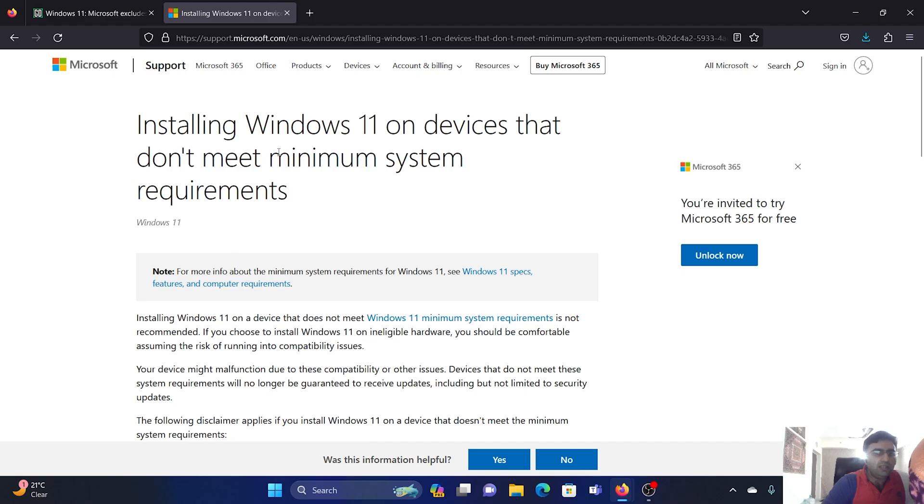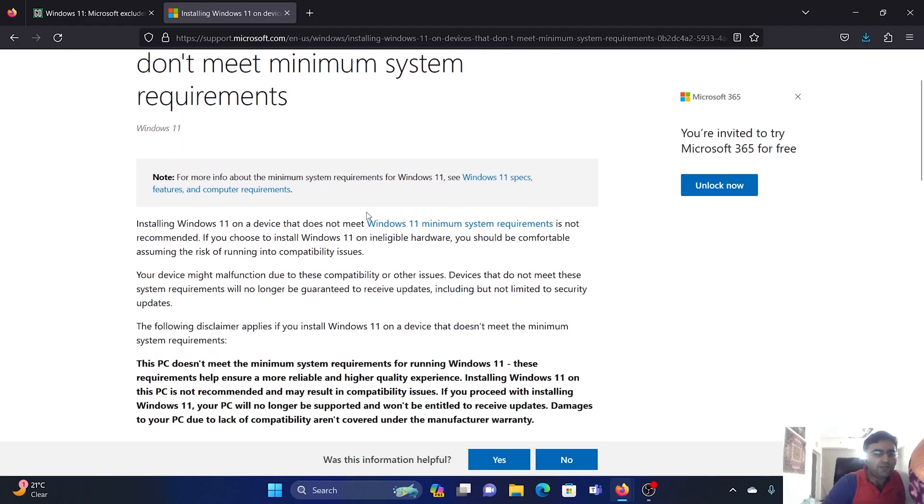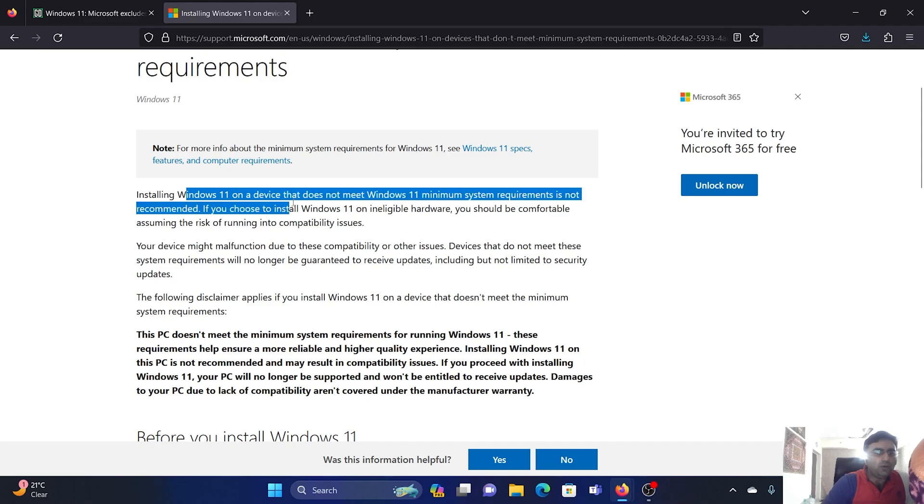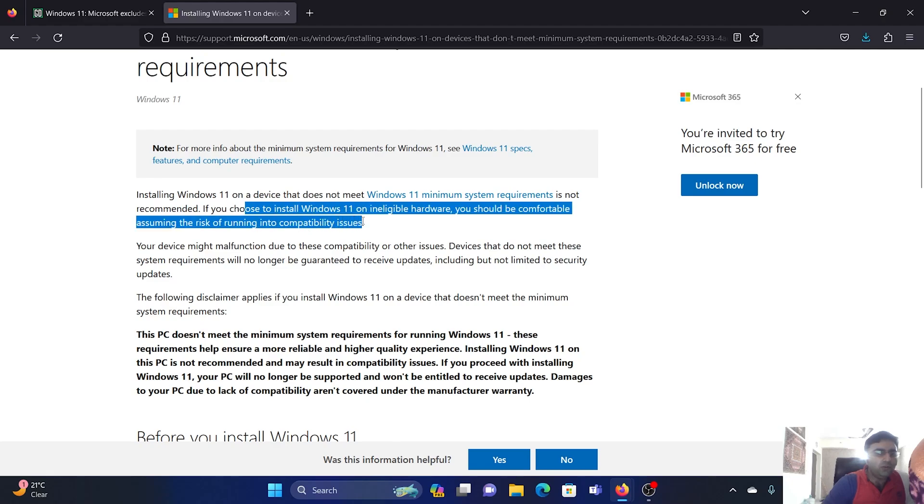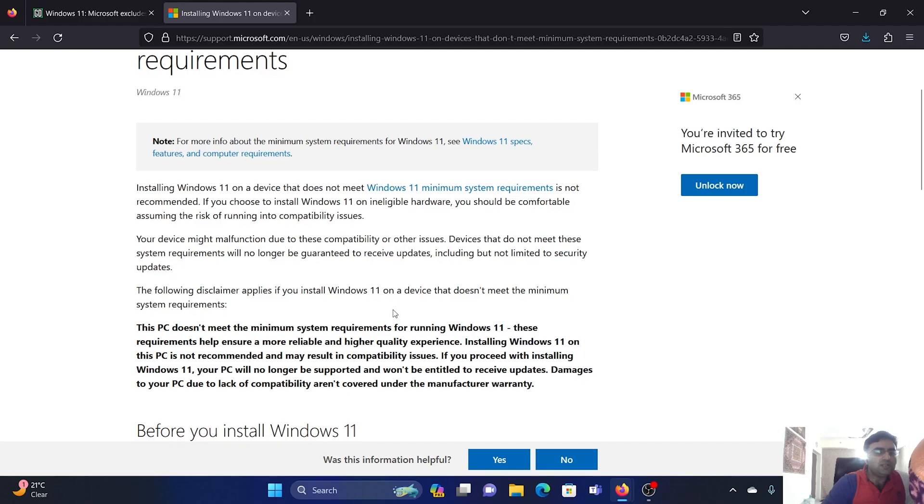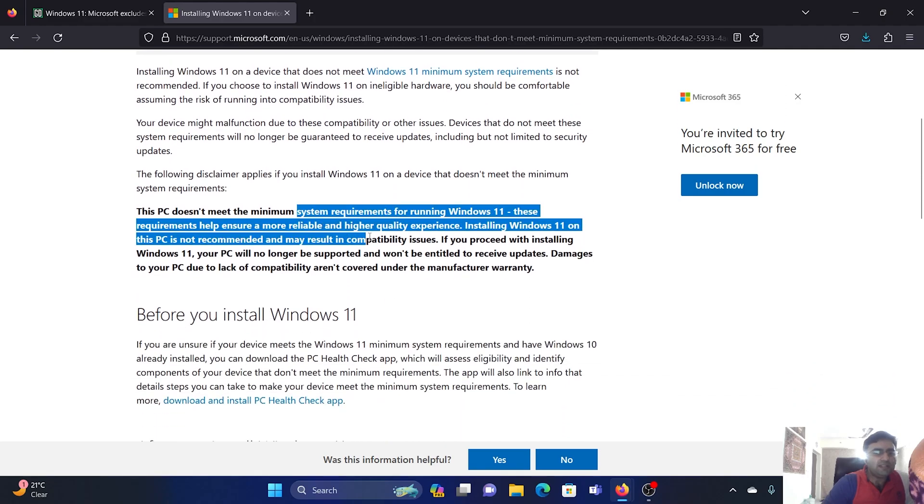The official website states: 'Installing Windows on a device that does not support minimum hardware requirements is not recommended. If you choose to install Windows on ineligible hardware, you should be comfortable assuming the risk of running into compatibility issues.' This was their official statement, and this is the error message you get when trying to install on an unsupported device.